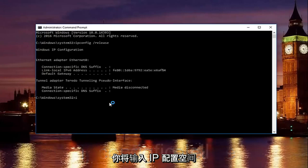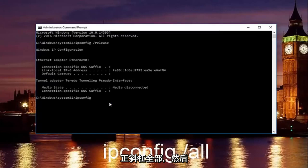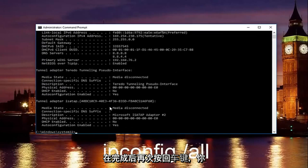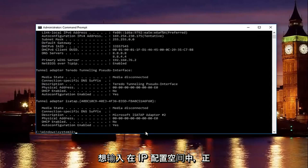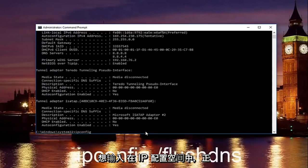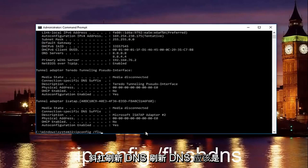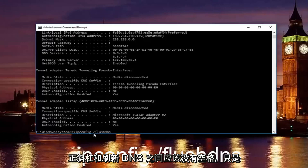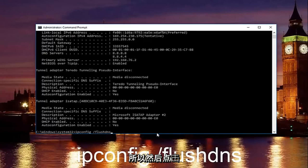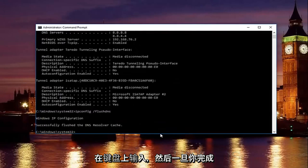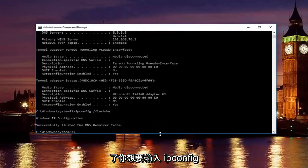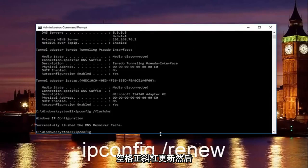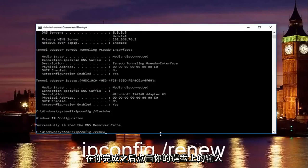Once you're done, type in ipconfig /all and hit Enter. Then type in ipconfig /flushdns — flushdns is one word with no space between the forward slash and flushdns, just a space between ipconfig and the forward slash. Hit Enter. Then type in ipconfig /renew and hit Enter.